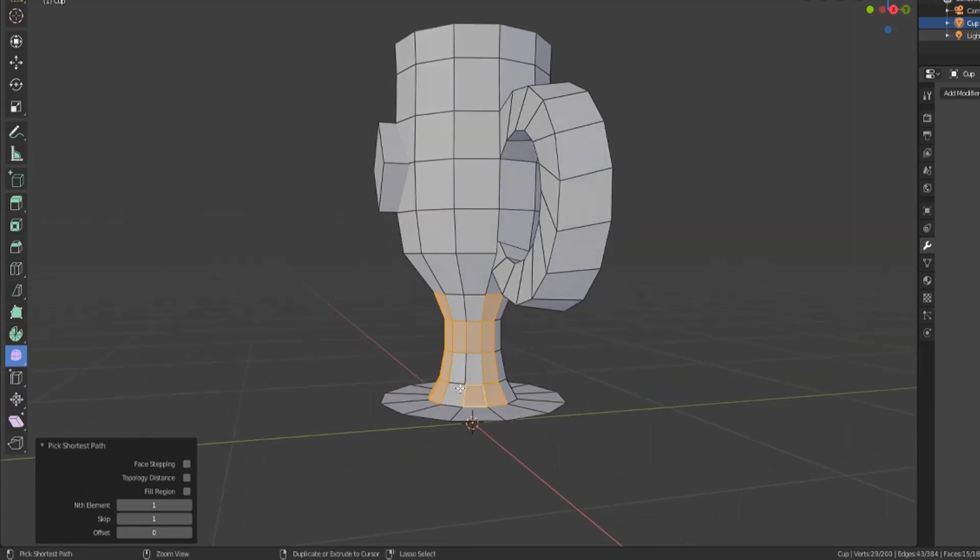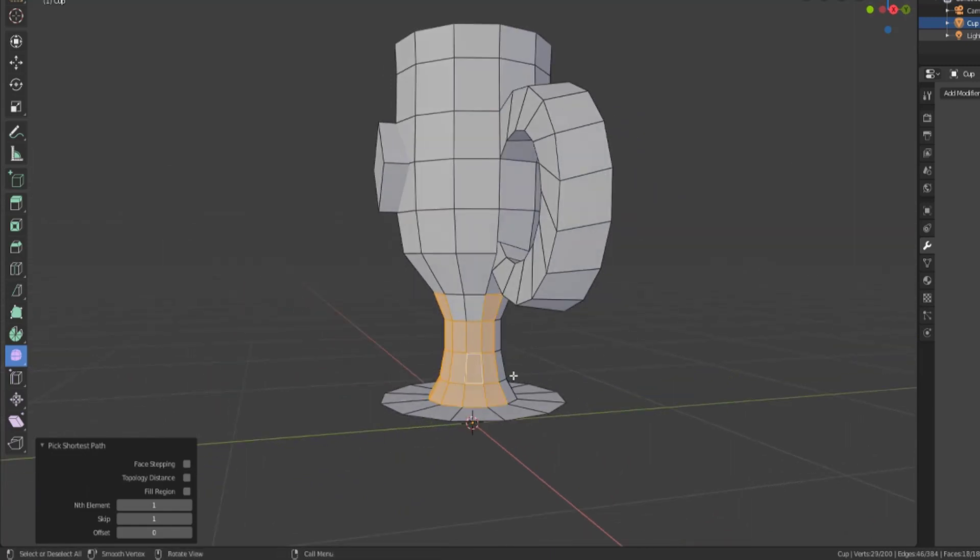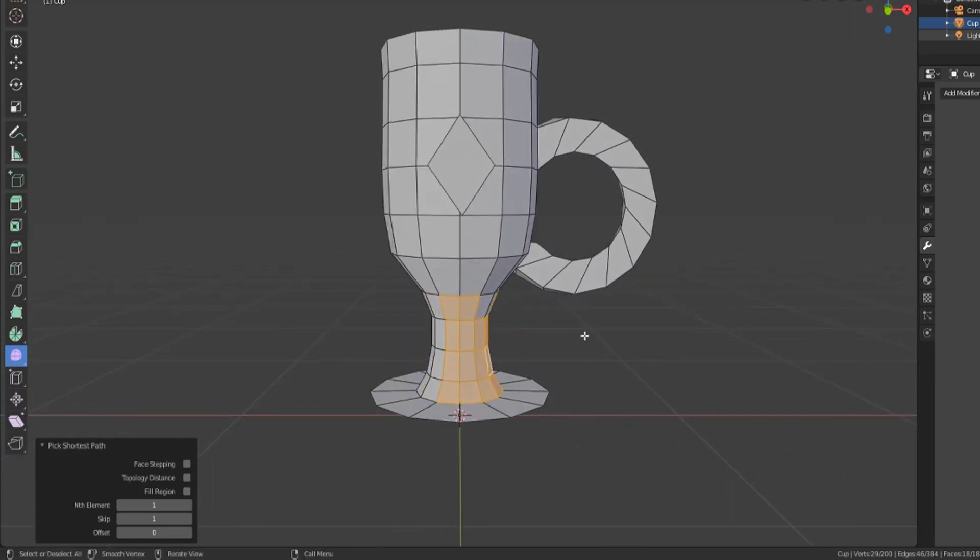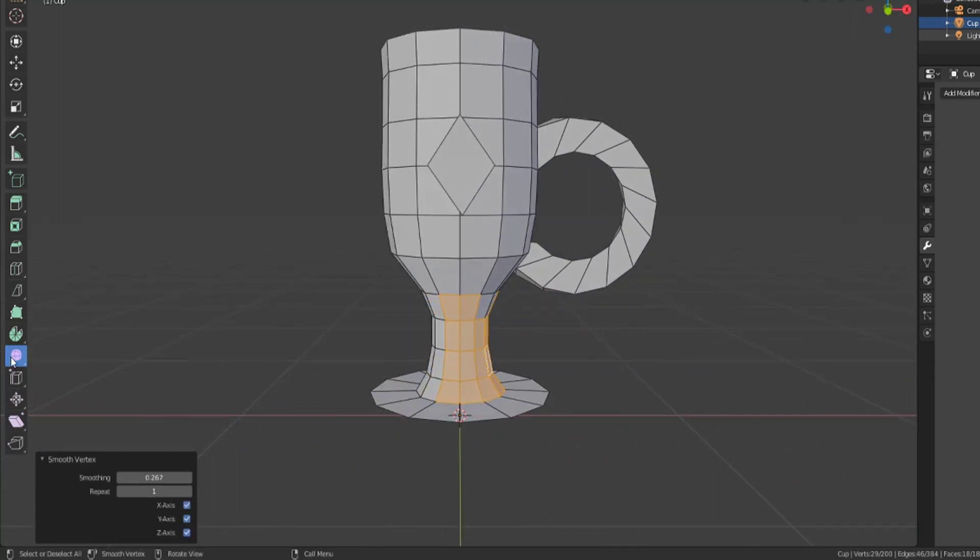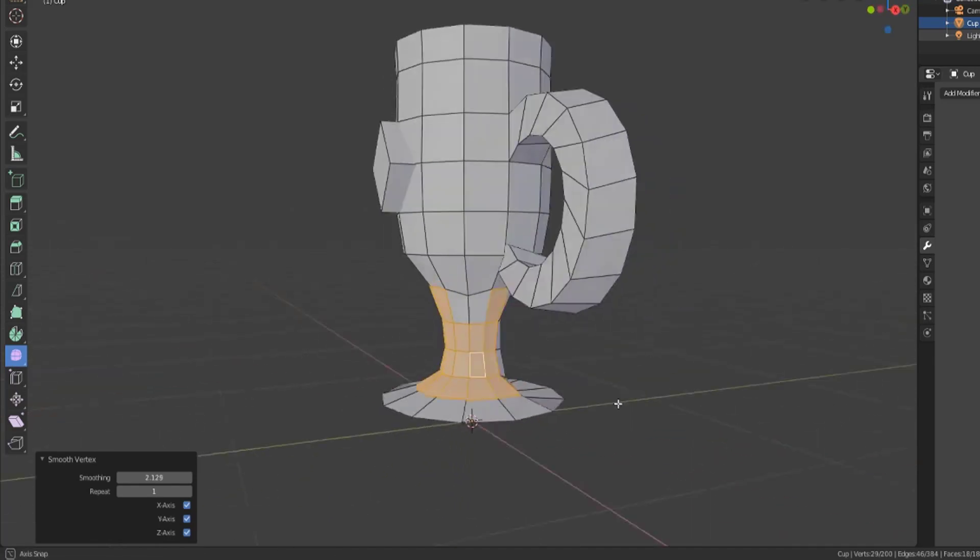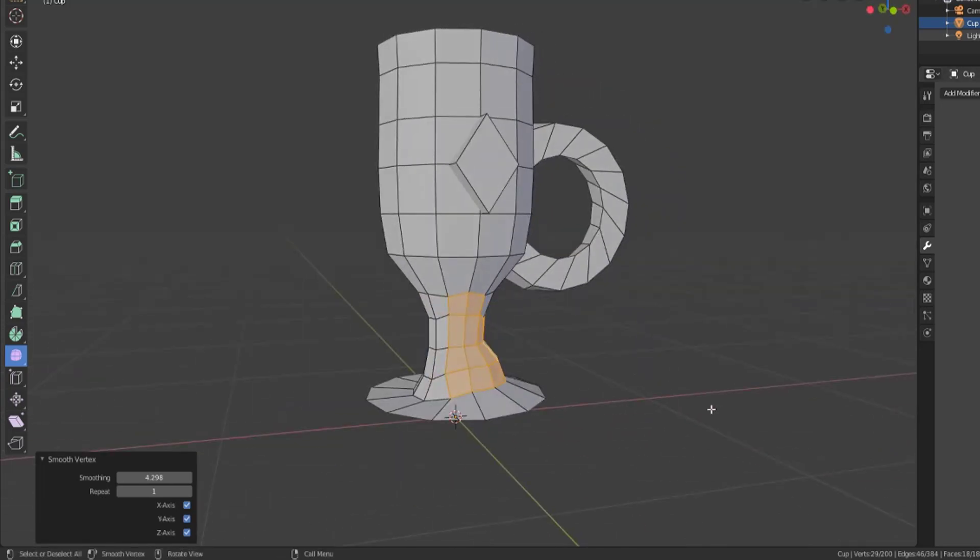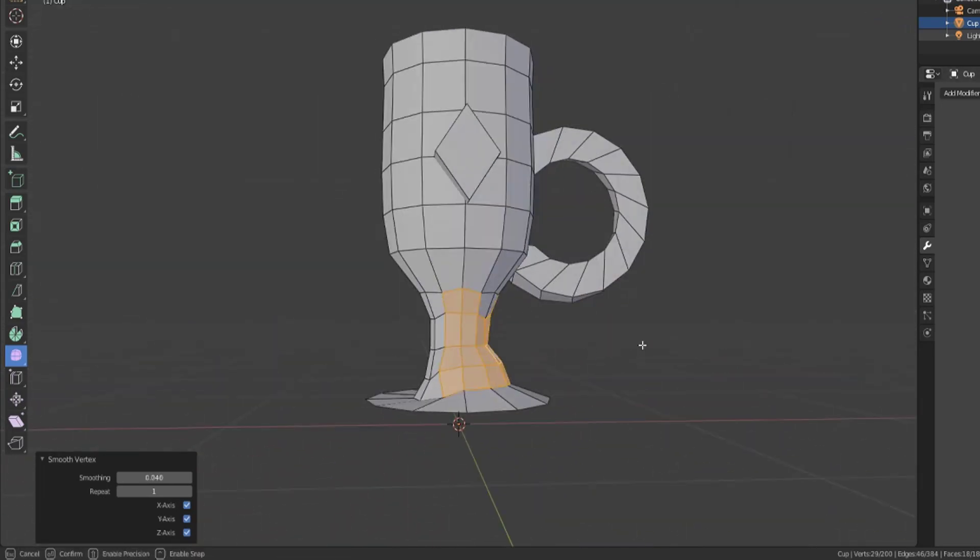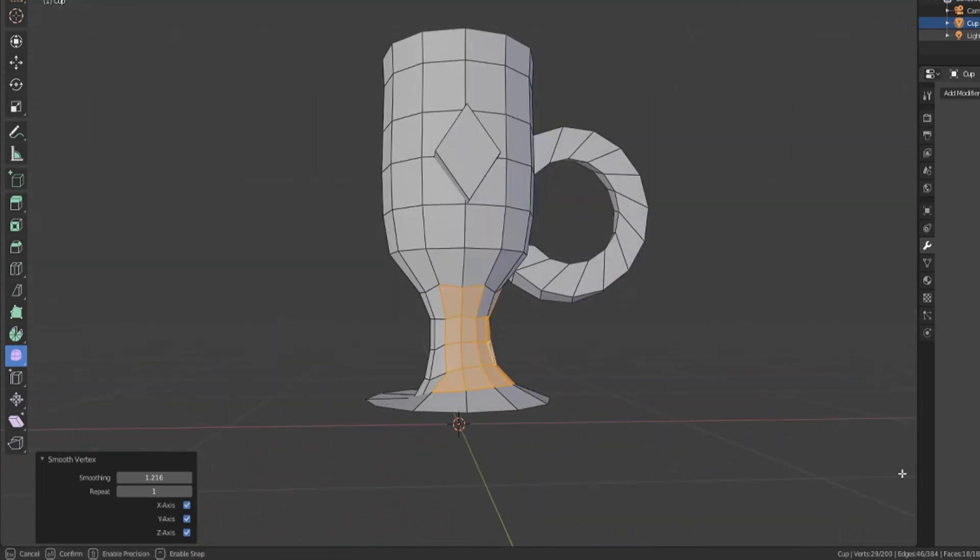You'll notice that it's starting to deform the model in a way that it's just trying to bring these flatter and make it smooth.